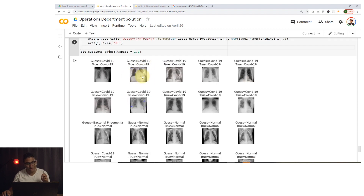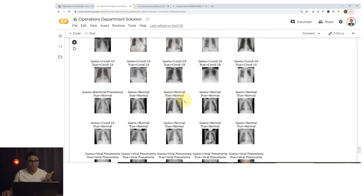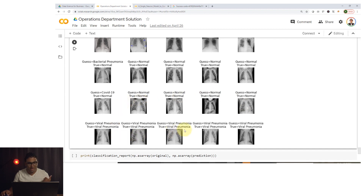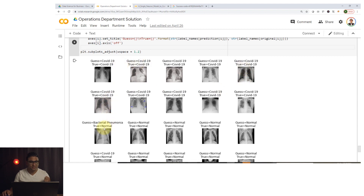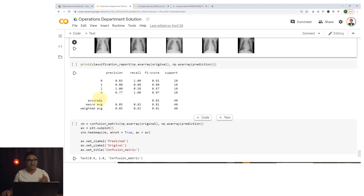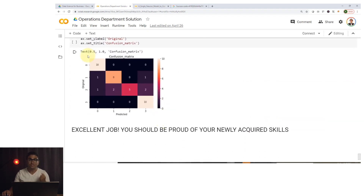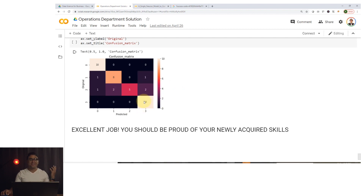Looking at the predictions versus true classes, the network did a pretty good job. There were a couple of misclassifications: one guess was COVID-19 but the true class was normal, and another guess was bacterial pneumonia but the true was normal. The model achieved around 0.85 precision and 0.82 recall. The confusion matrix shows most data points correctly classified with only two or three misclassified data points.